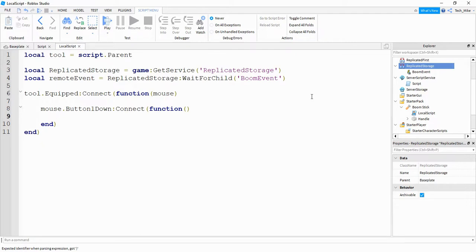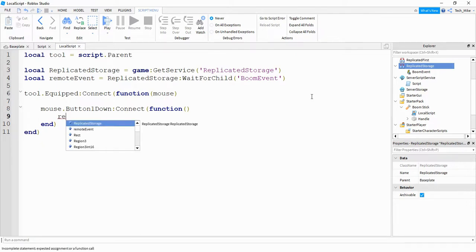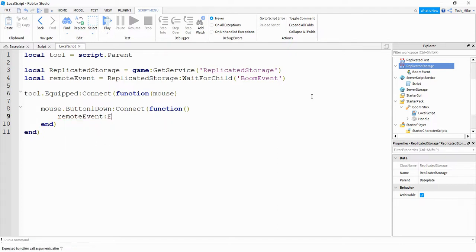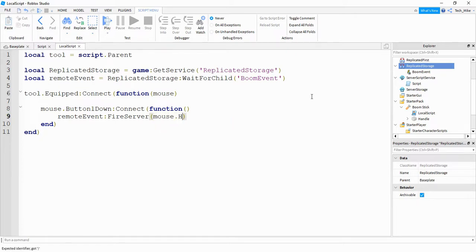What we're going to do inside this inner function is actually trigger the remote event by saying: remoteEvent:FireServer(). Inside the parentheses is going to be the information we want to pass to the server side. We want to tell the server the position of the mouse so it can create an explosion at that position. To get the position of the mouse, we say: mouse.Hit.p. So whenever the player clicks, it's going to send the mouse position to the server.